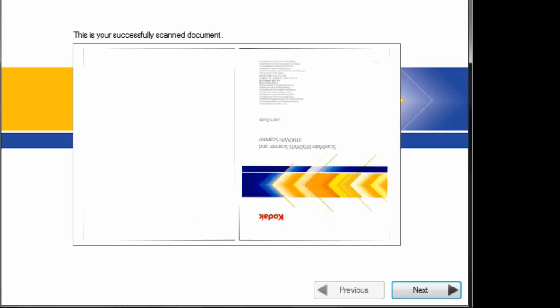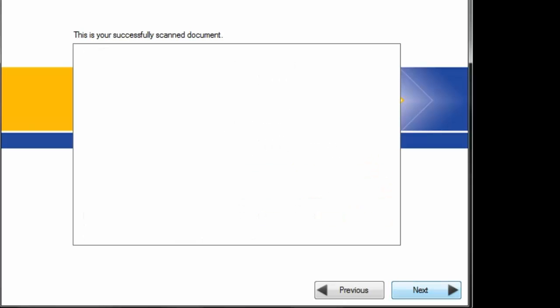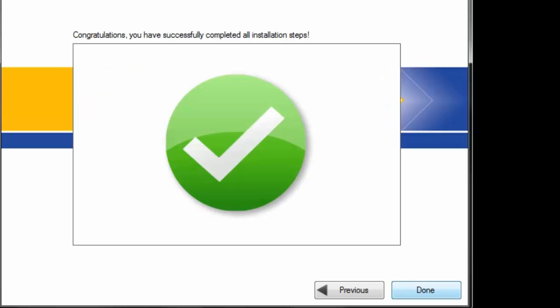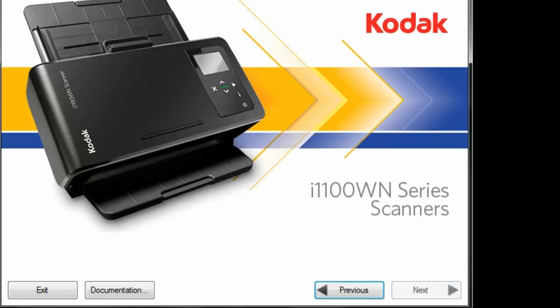Okay. And there's the scan document. Hit next. At this point you can then install whatever scanning application you'd like. I'm not going to do that right now. And then we're done.